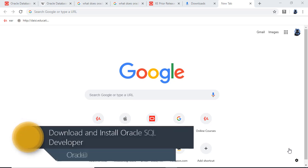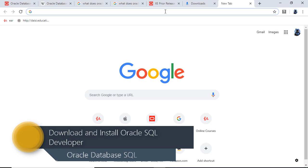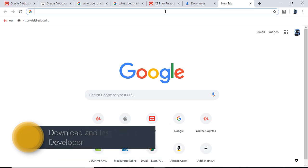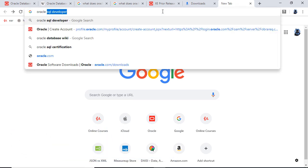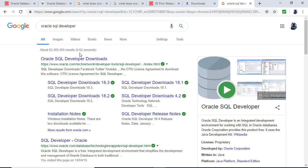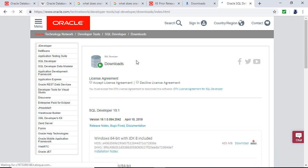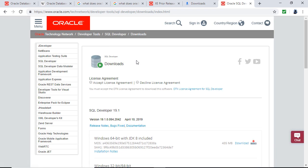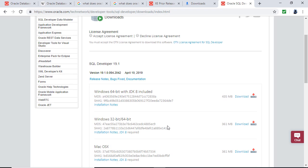What about the front-end — being able to actually use it? For this we're going to use a program called Oracle SQL Developer. There are alternatives, some really much older, but this one allows us to use a lot of functionality. Plus, if you wanted to go further into the programming language PL/SQL, then SQL Developer also allows you to do this.